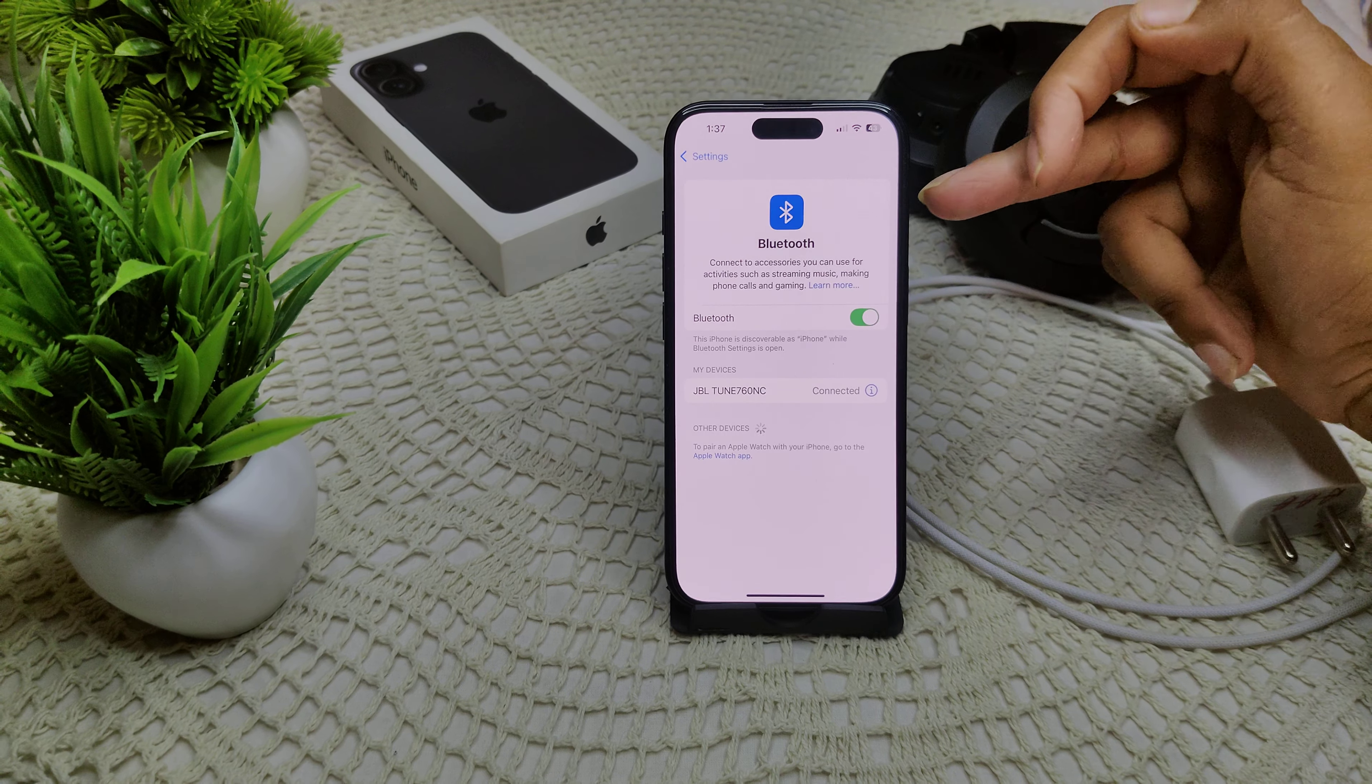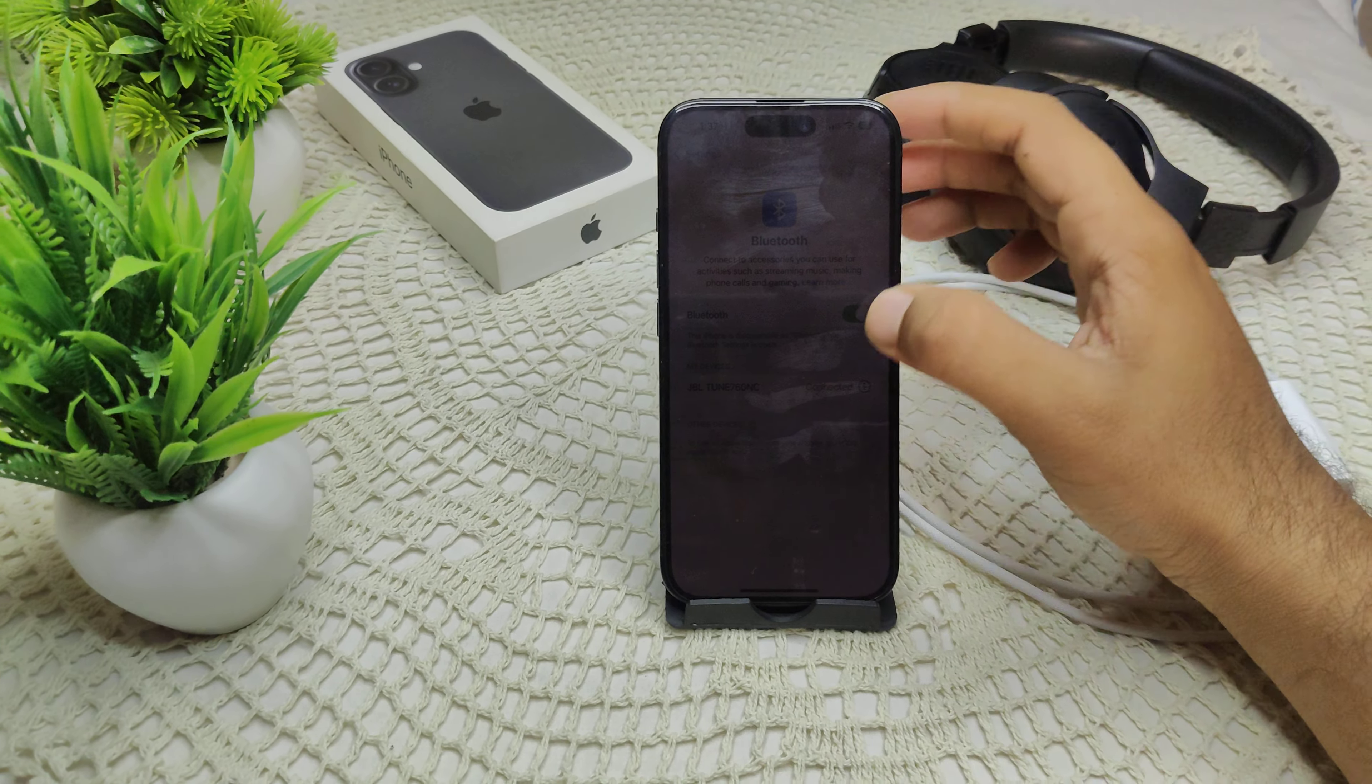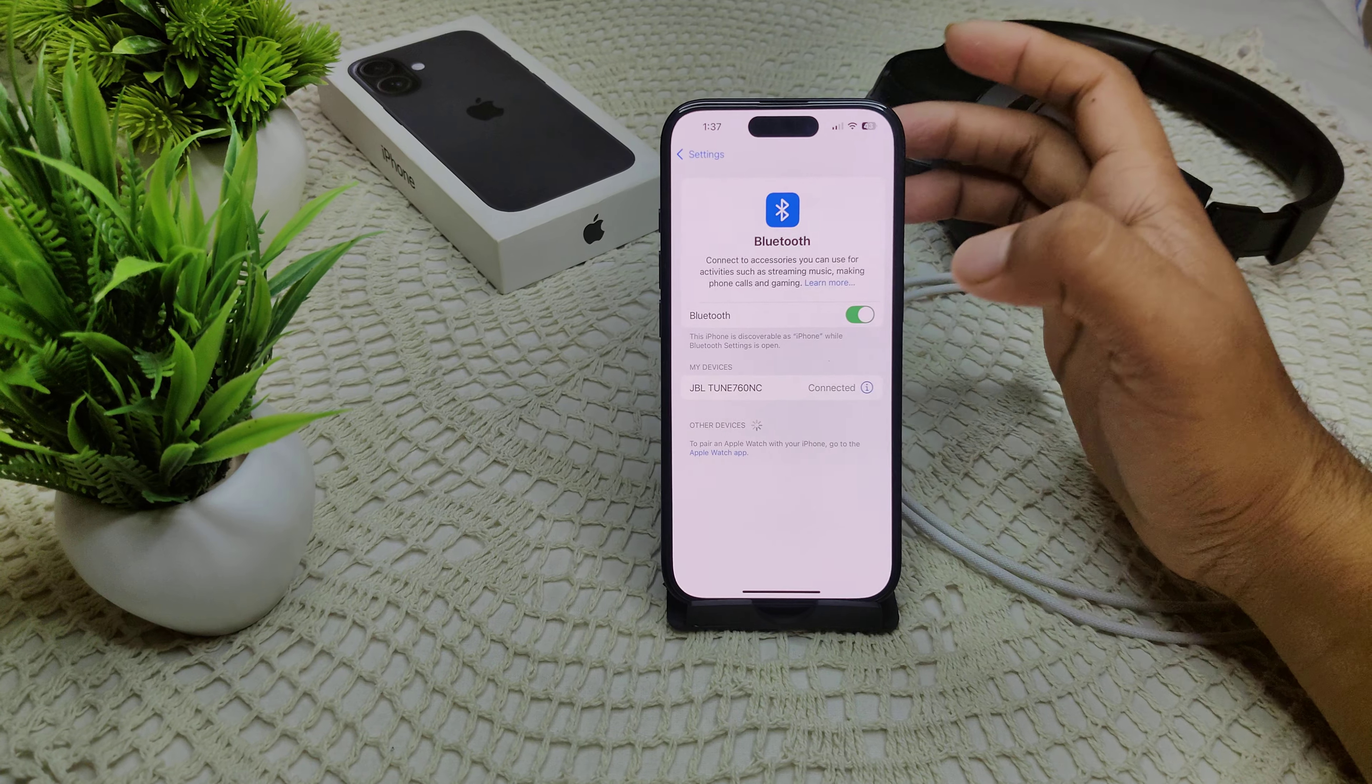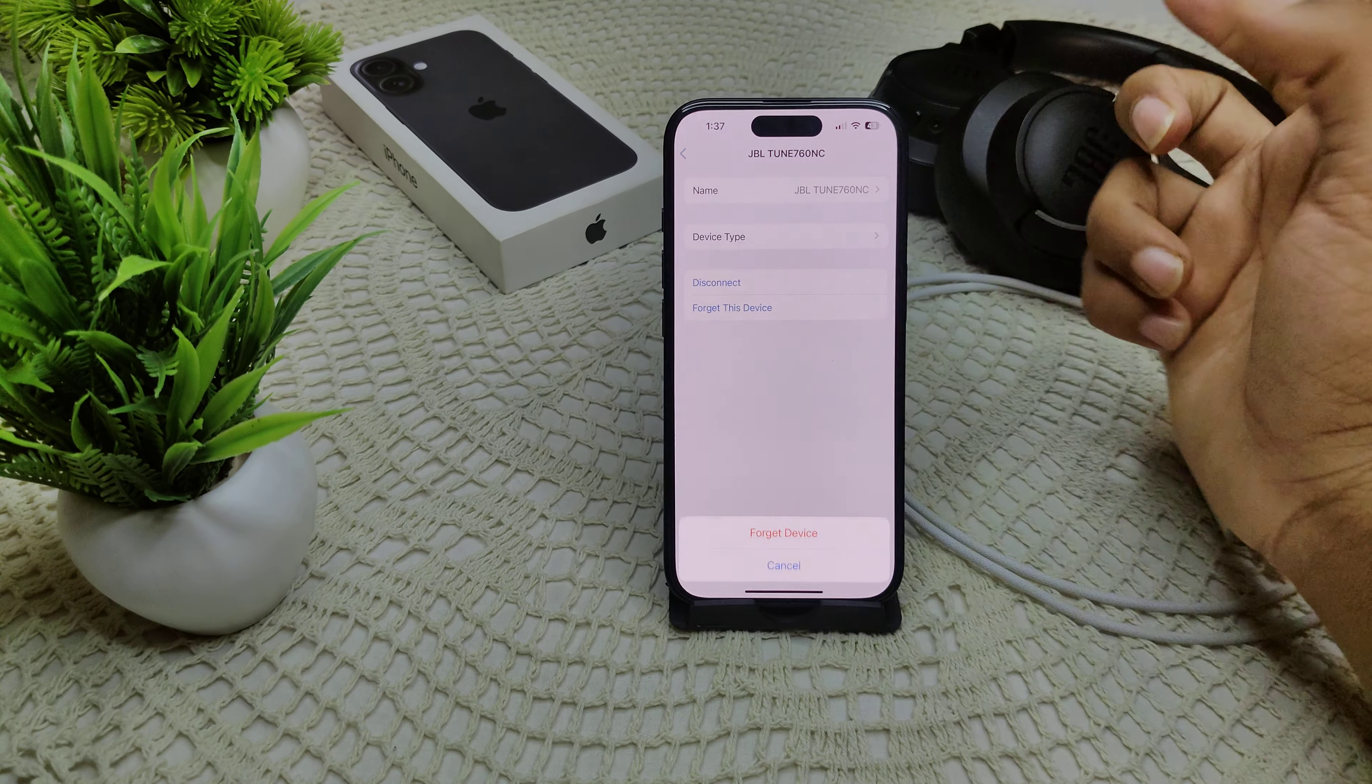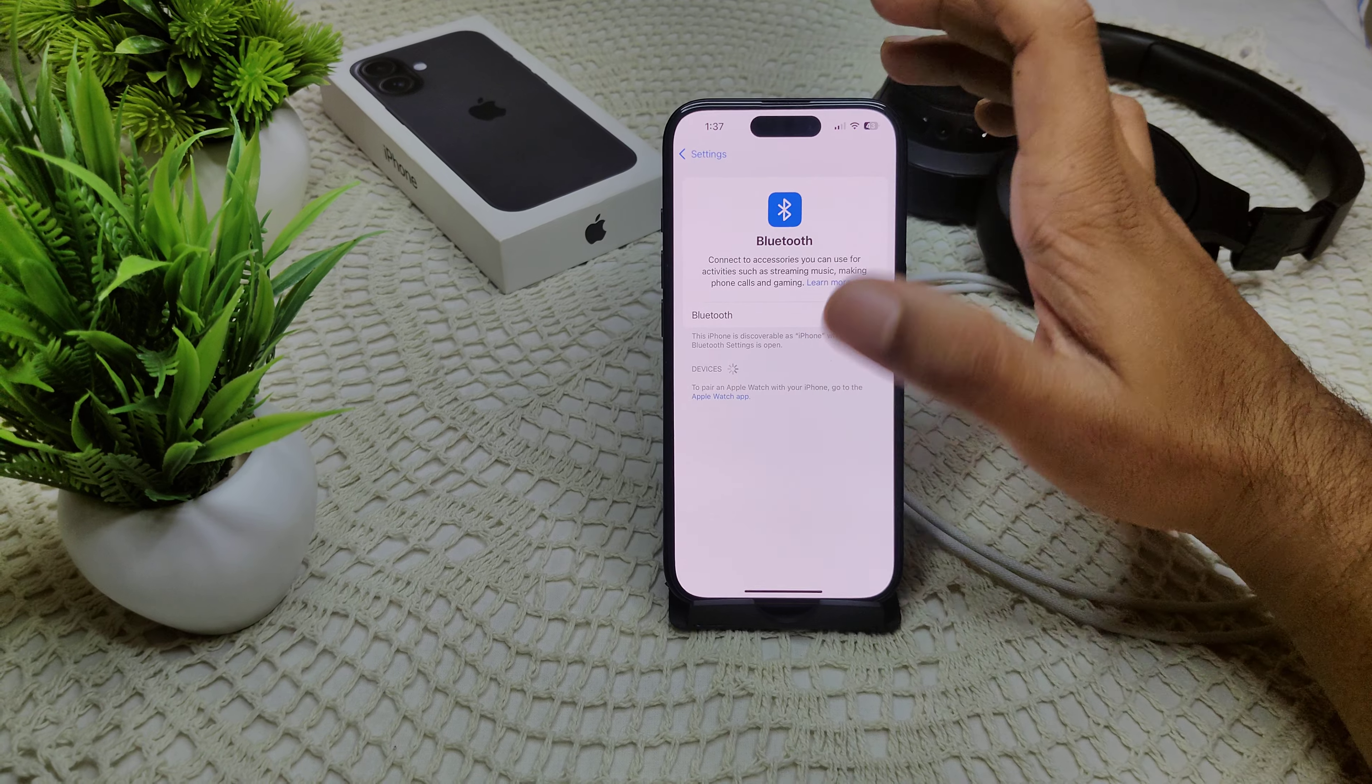I have to go into Bluetooth, then click on this eye icon and forget this device. Now forget this and again wait for this device to appear here.